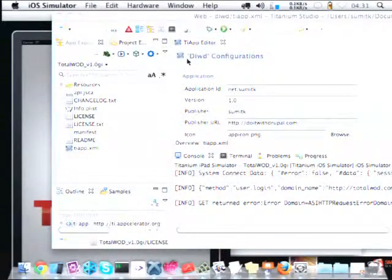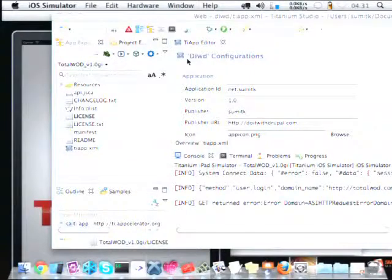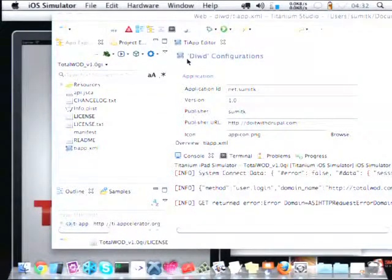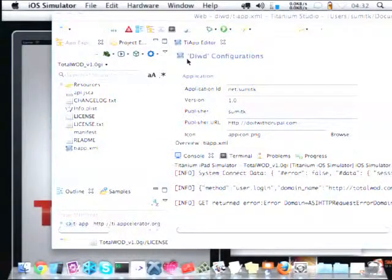The best part is it's a very active community. You can always find open source versions of those modules. For example, Urban Airship is present in the TI Plus module set, but there are so many alternatives out there which other people have proposed. You can use any of those. It's like Drupal — you have many ways to solve the problem.